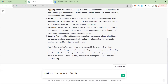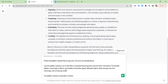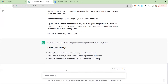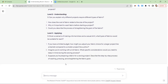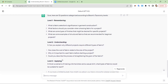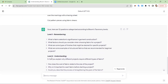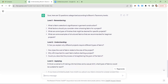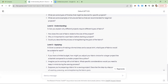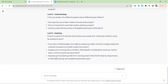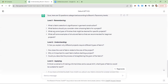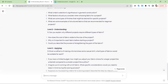And then we paste it. Now it's going to generate questions — looks like it's not always following my directions. It looks like it generated four per level rather than three. So we got four questions for each level: Remember, Understand, and Apply.